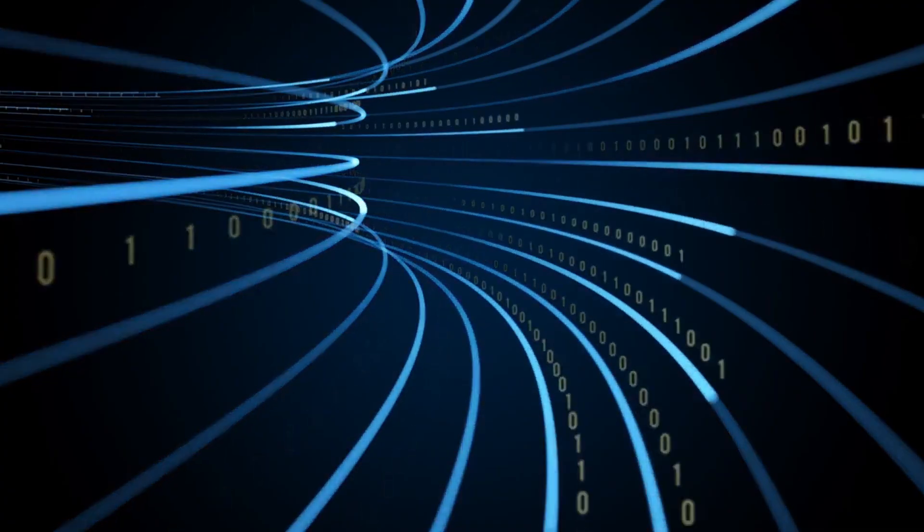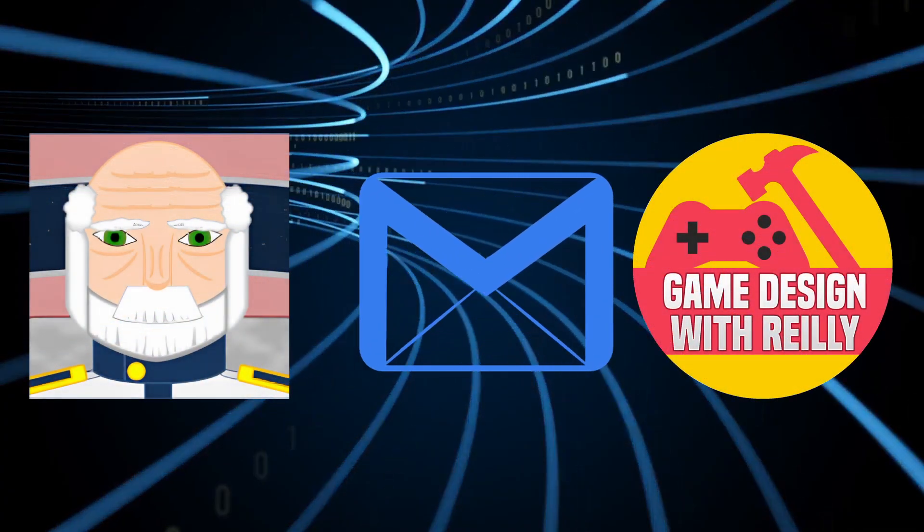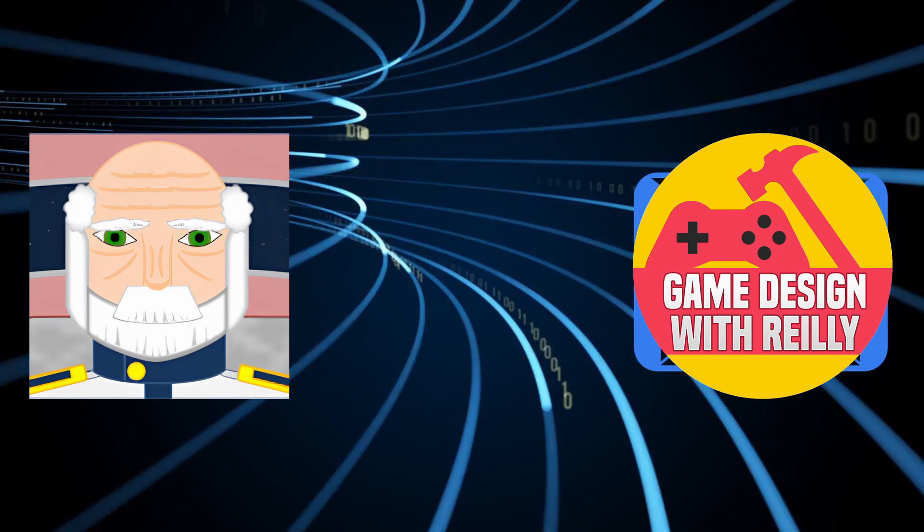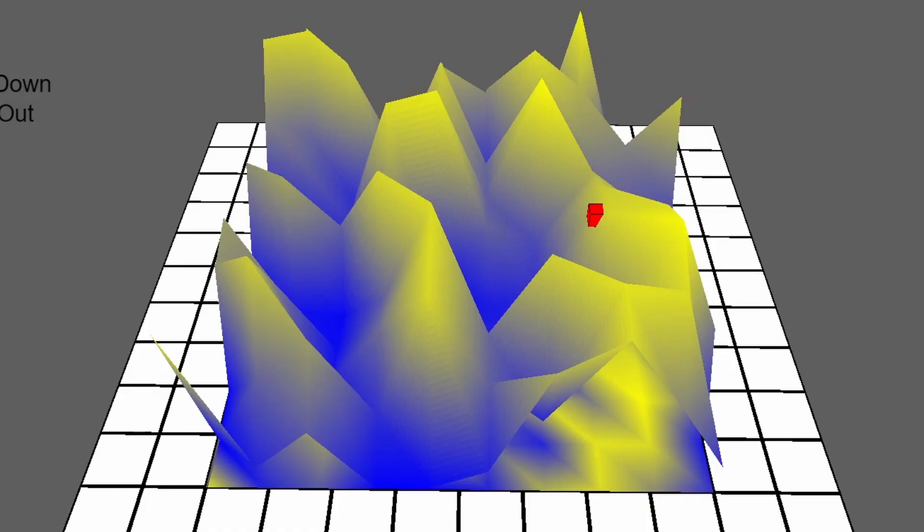A couple of days later, he sent me an email, and this is what he showed me: working collision and a shader inside Construct using the canvas.